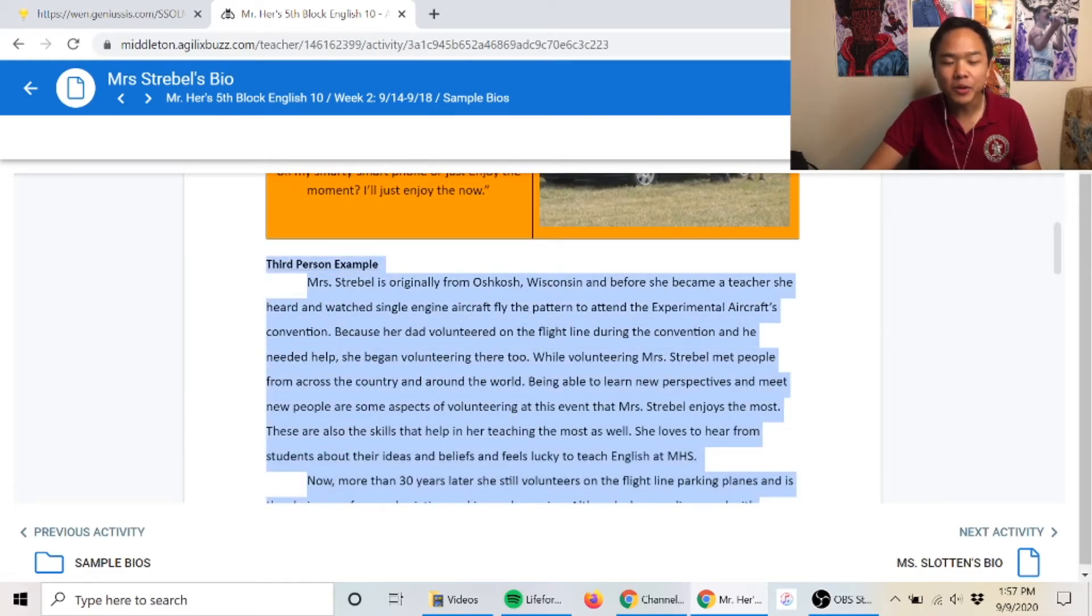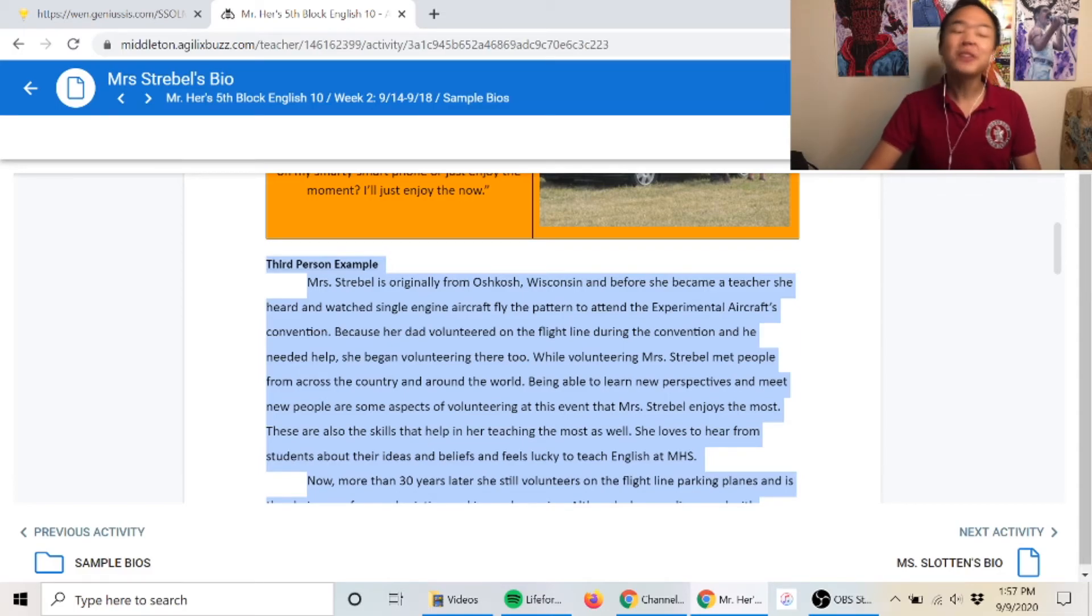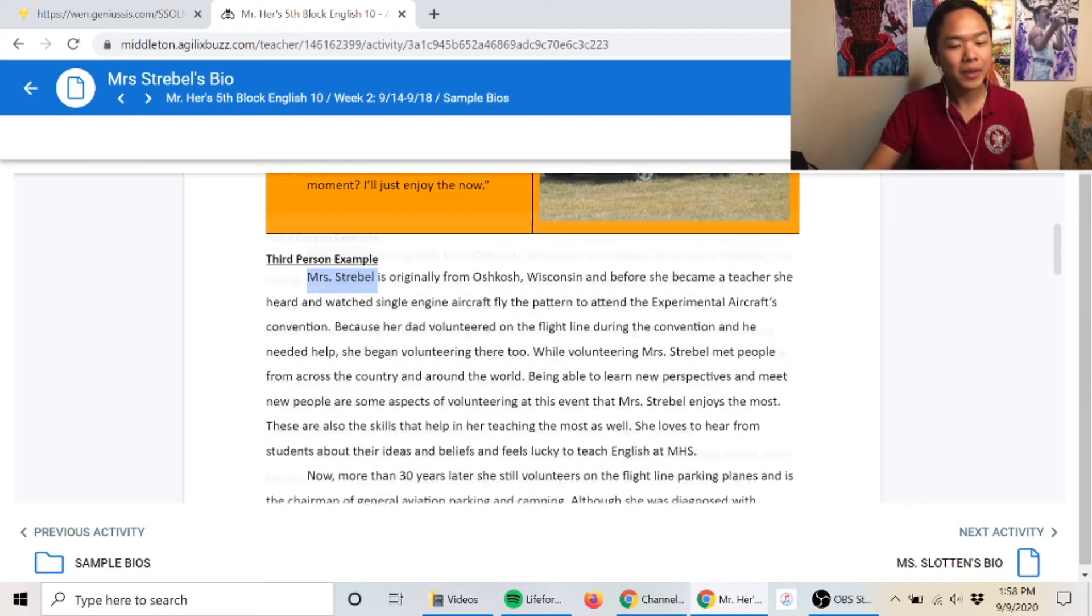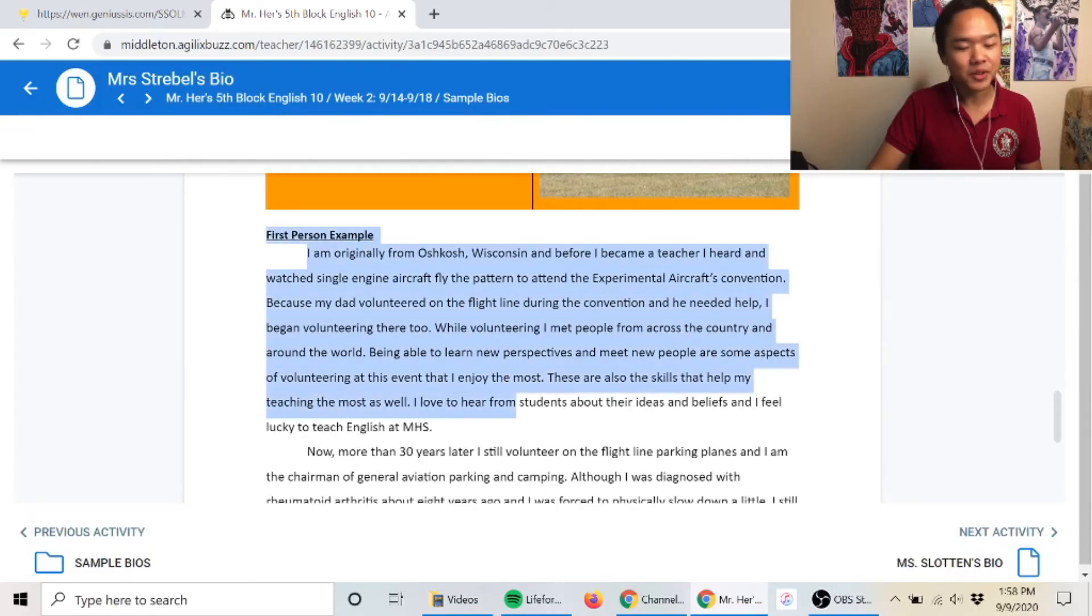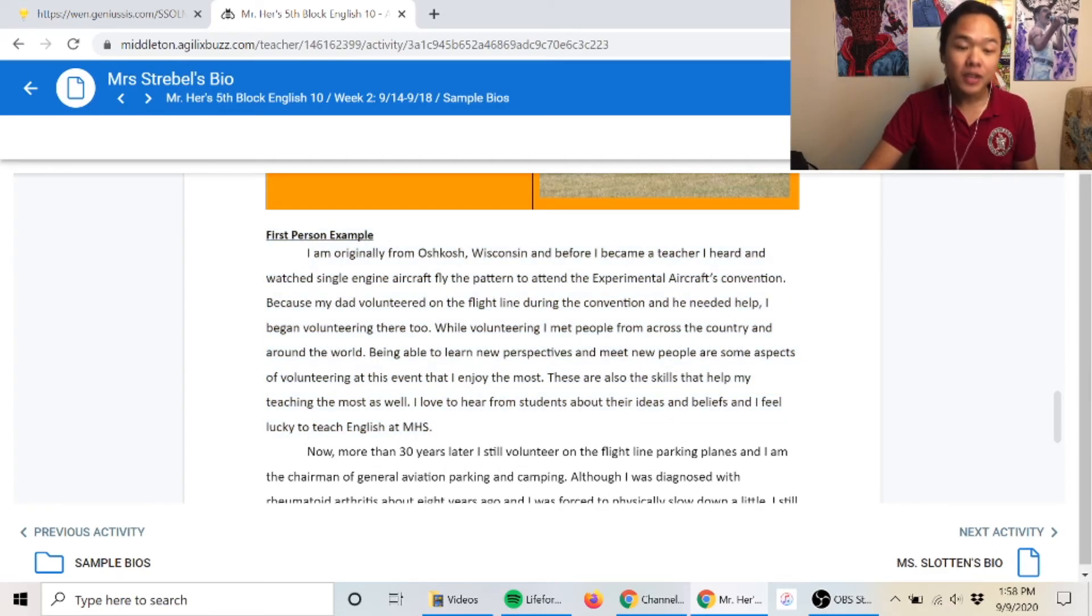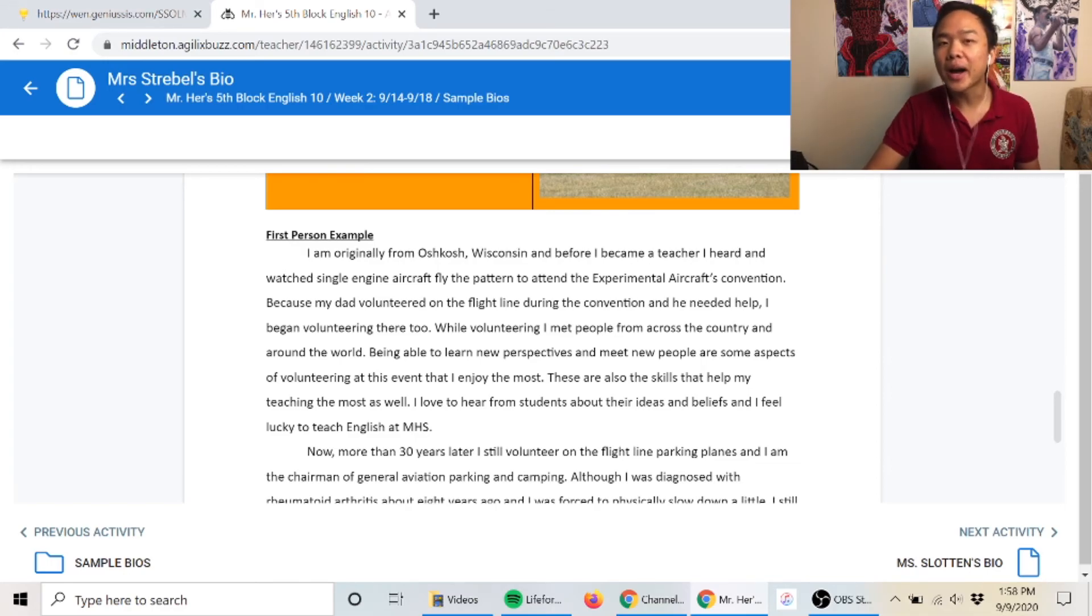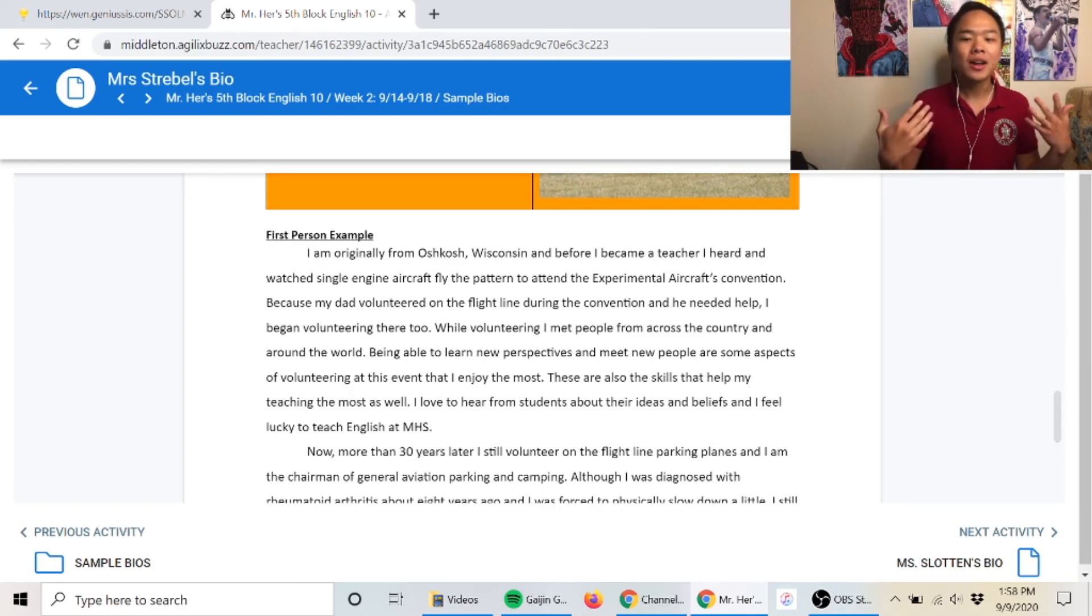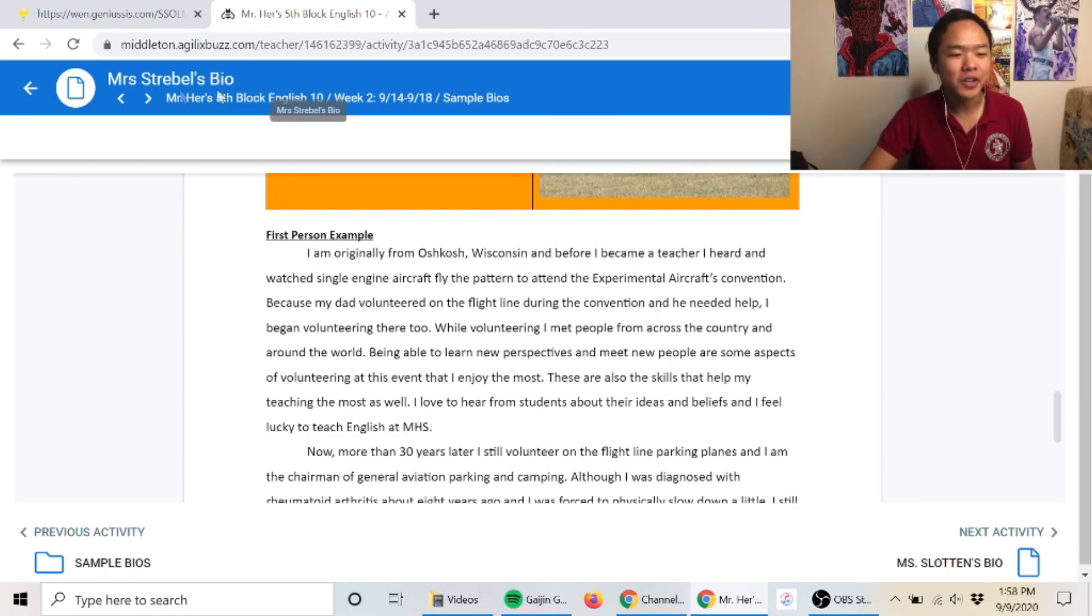Now Mrs. Strabel went above and beyond and wrote a bio both in the third person, meaning she talks about herself in the third person instead of saying 'me' or 'I.' However, she also wrote one in the first person where she used 'I' and 'me' to talk about herself. You can choose if you want to do yours in first person or third person. For your first bio, we recommend you probably just write it in first person. It's probably a little easier for your first bio.